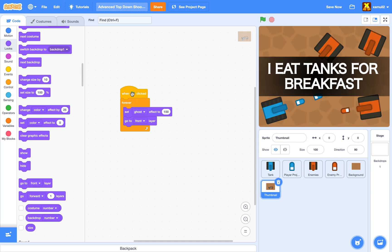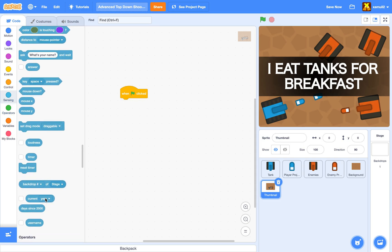Now we're going to talk about method two, which is going to allow your sprites to move around. In sensing, you should find a variable called a timer. You can see it's constantly increasing. When you click on the green flag, it resets. But when you click on the stop sign, it's still going. So how can we exploit this?